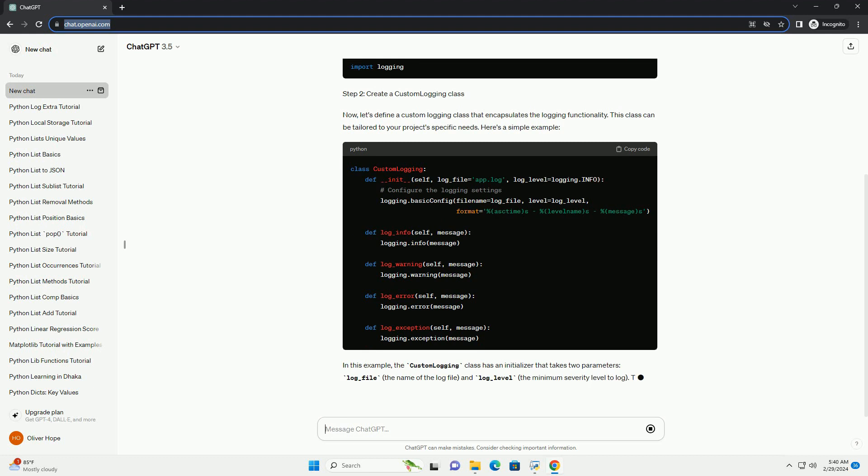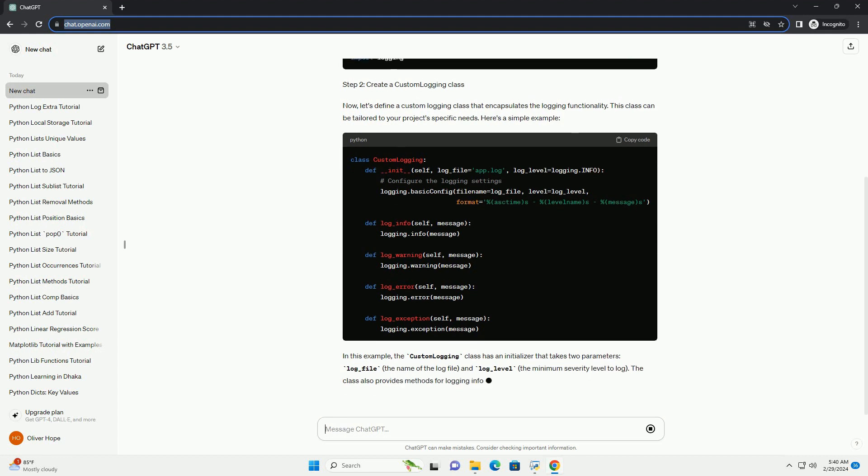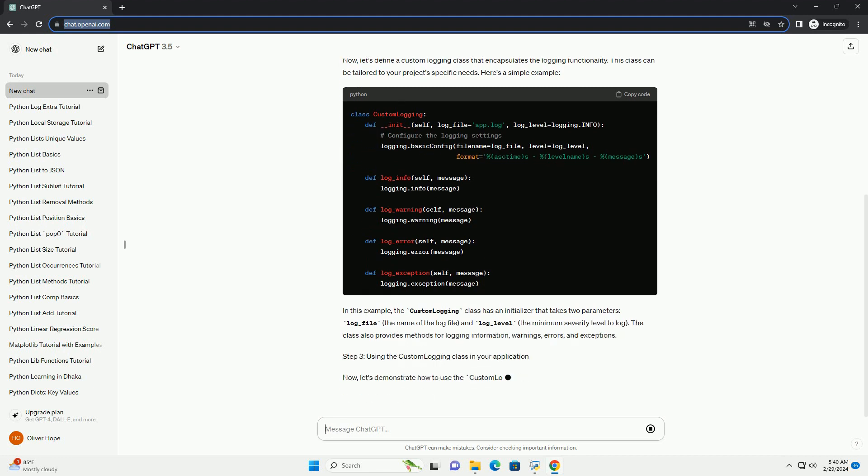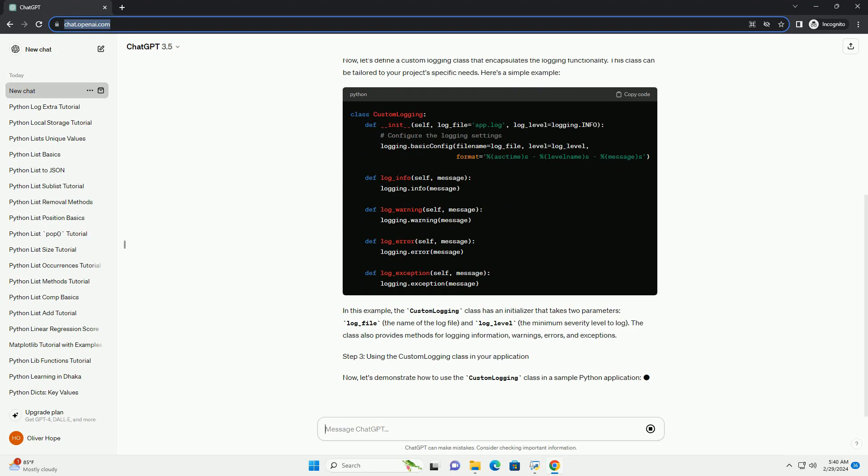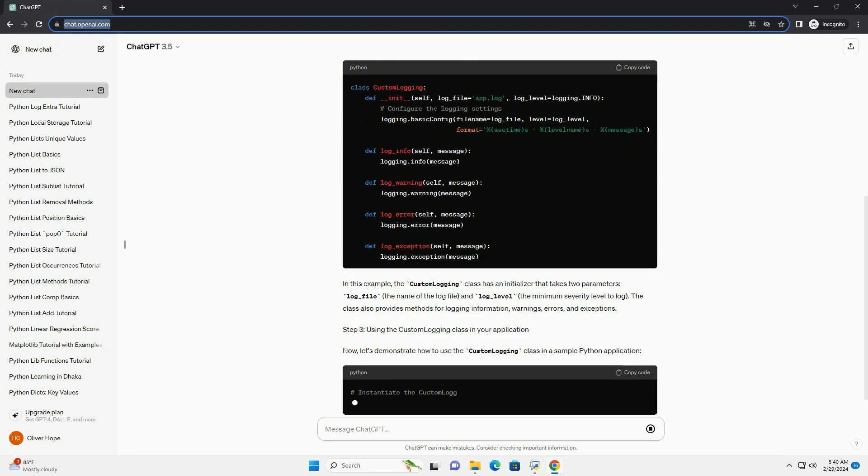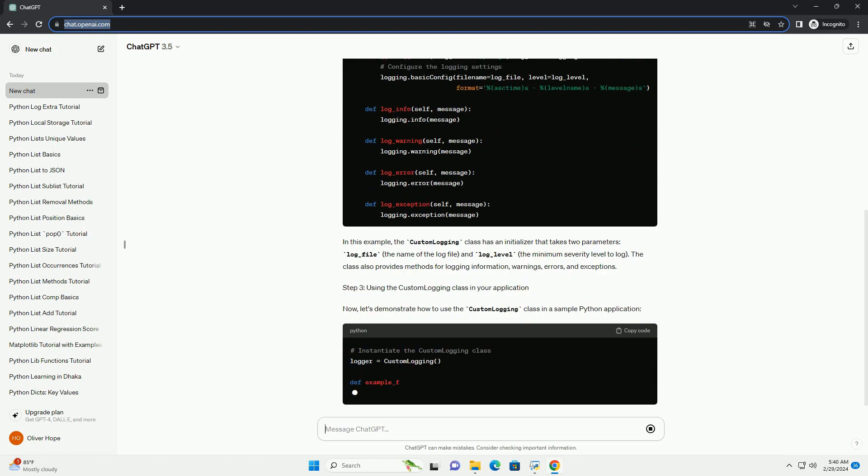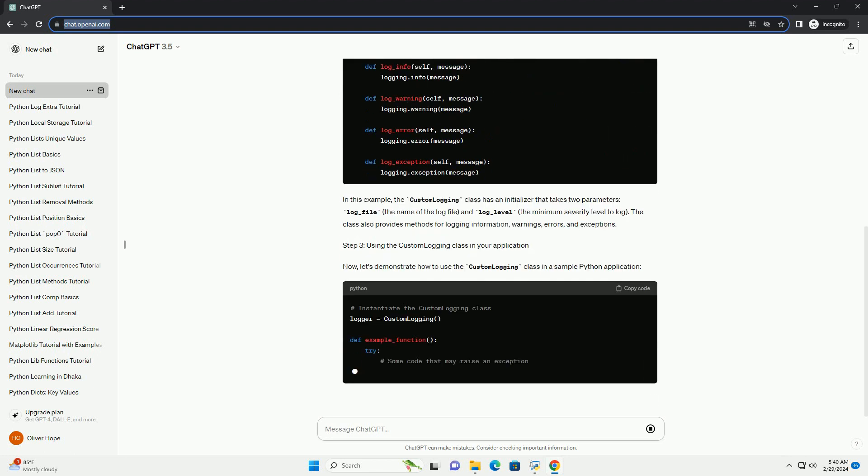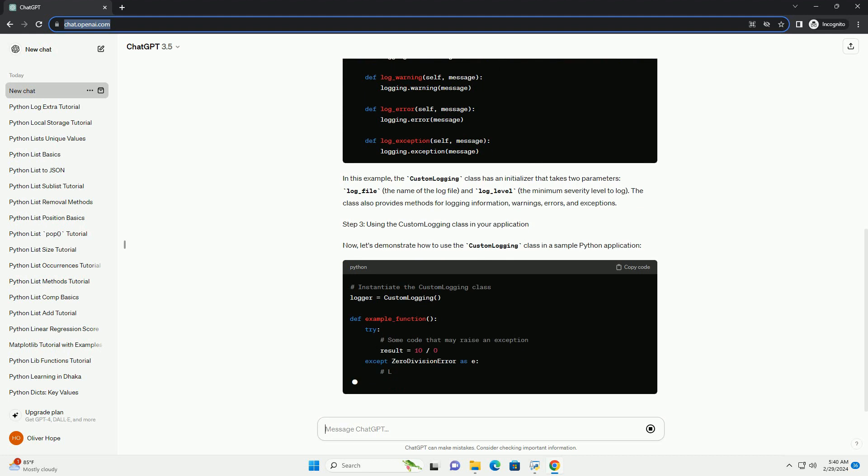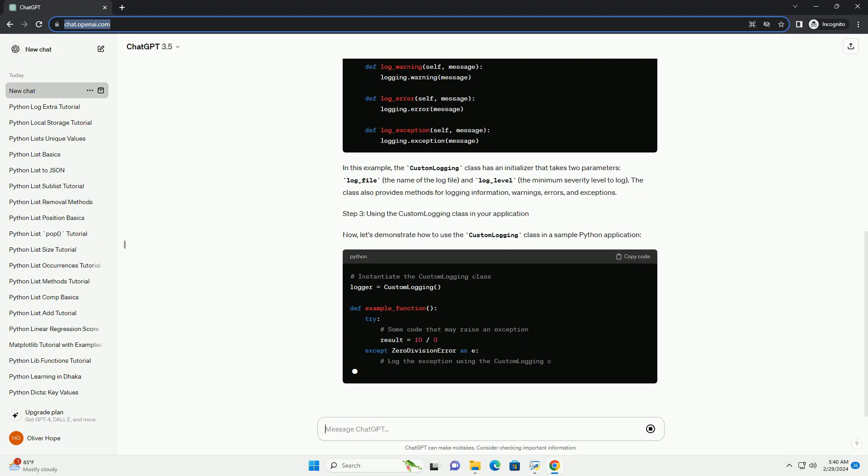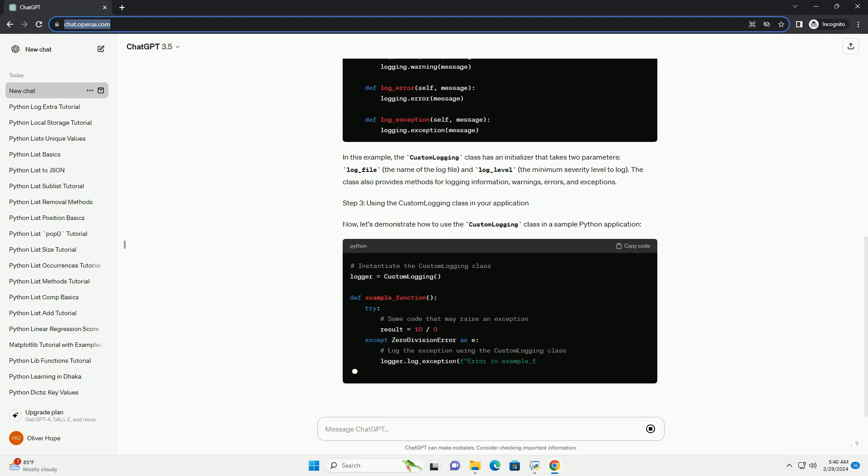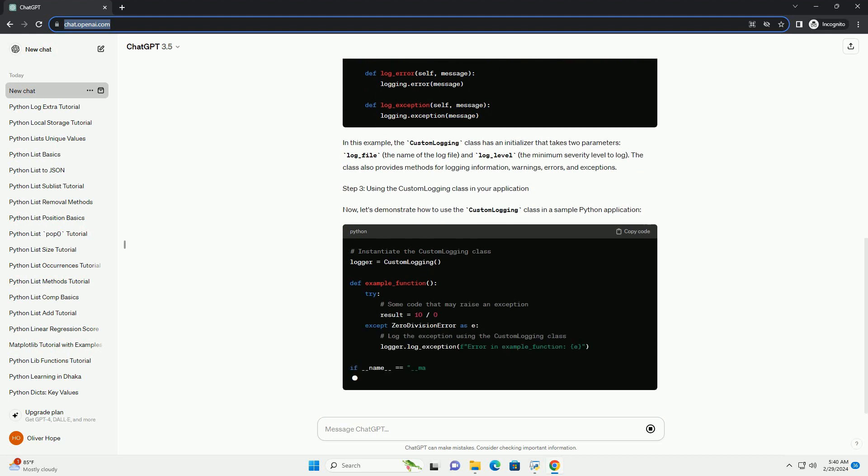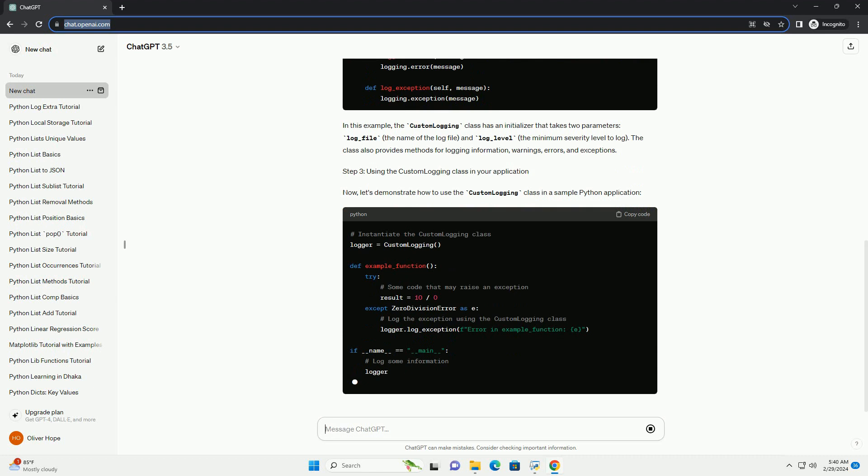Step 2: Create a Custom Logging Class. Now, let's define a custom logging class that encapsulates the logging functionality. This class can be tailored to your project's specific needs. Here's a simple example.